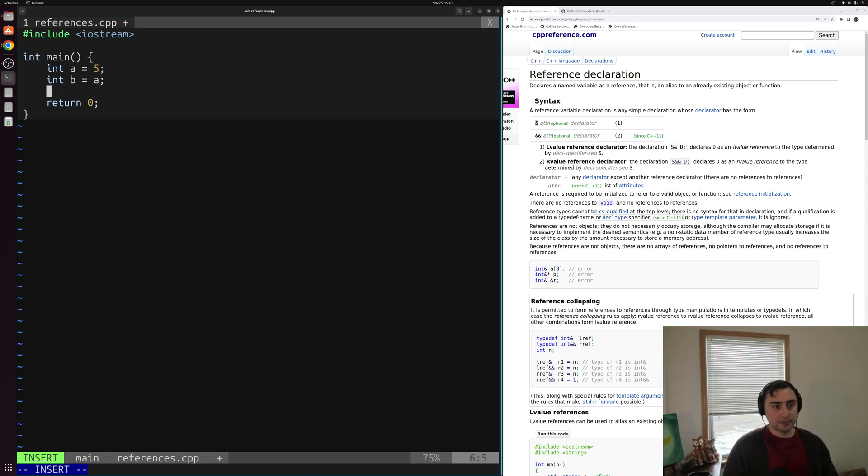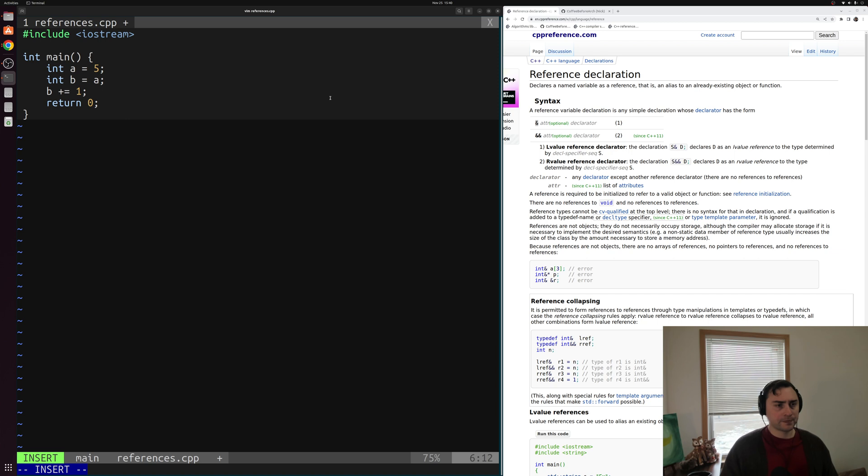We'll create another integer b and set it equal to a. And then let's say update b. So we'll do b plus equals one, we'll just increment it by one.